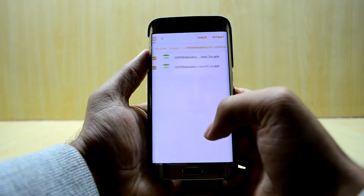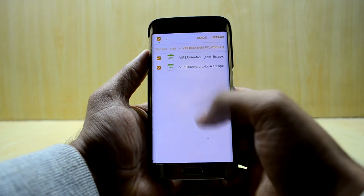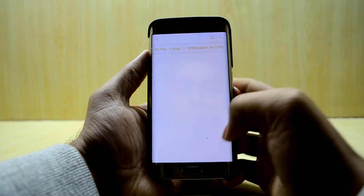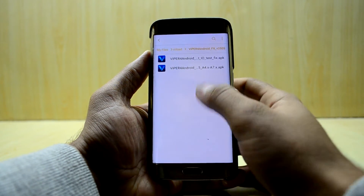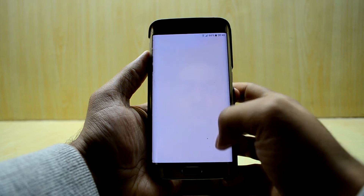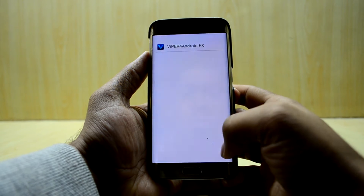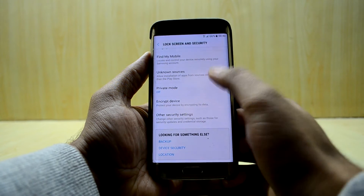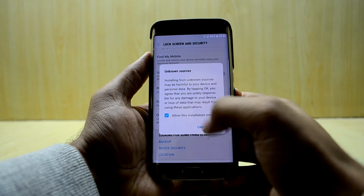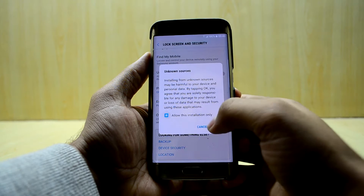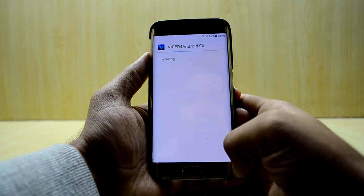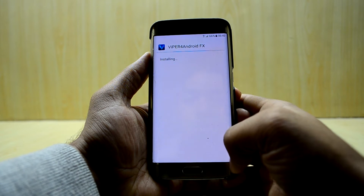So we're now just gonna extract that and install the APK. You need to turn on install from unknown sources before installing this.